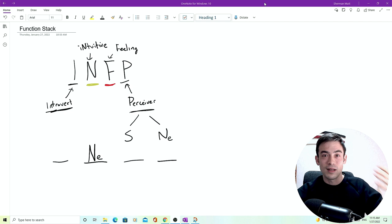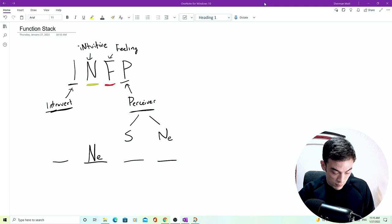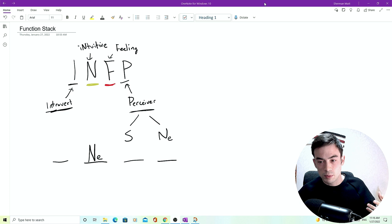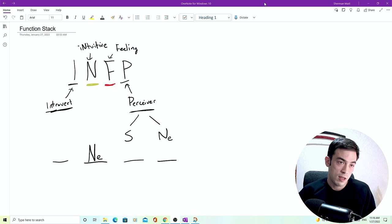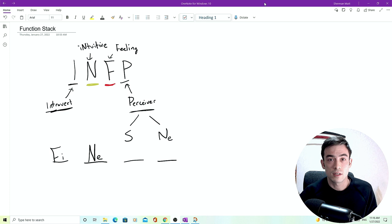You must have an introverted function and an extroverted function as your first two. The psyche, the mind needs a way of interacting with the inner world and the outer world. If it can't do one of those, then you're going to be struggling. You're not going to be a very healthy person. If you are only extroverting, then you're never going to have a reference of who am I and what is my impact on this situation? If you are only introverted, well, then you're never going to get any interaction from the outer world. So you need both. So your dominant function is thus introverted feeling.